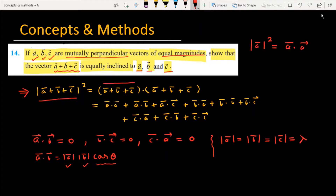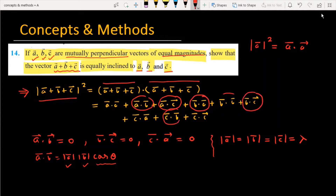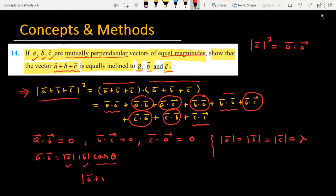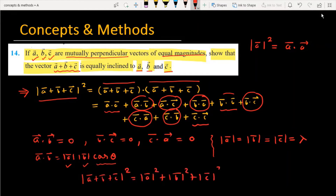We compute mod of a plus b plus c squared, which equals (a plus b plus c) dot (a plus b plus c). Expanding this, terms like a dot b, a dot c, b dot a, b dot c, c dot b, and c dot a are all zero. So the six cross terms vanish, leaving a dot a plus b dot b plus c dot c, which equals mod a squared plus mod b squared plus mod c squared, giving us 3 lambda squared.